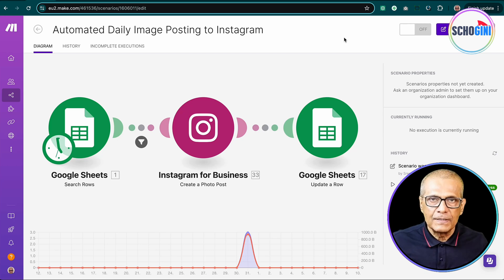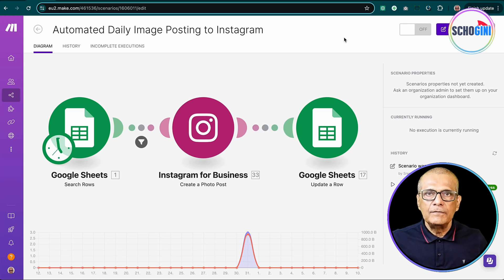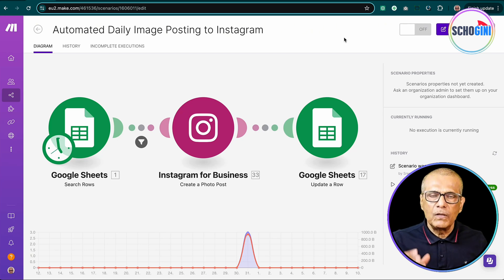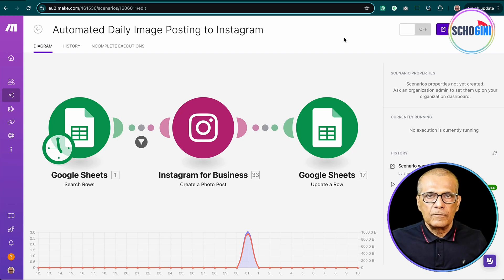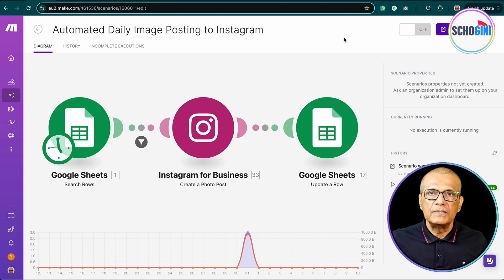Hi, welcome to Shogany Systems. Today we are going to see yet another simple automation where we'll post to Instagram.